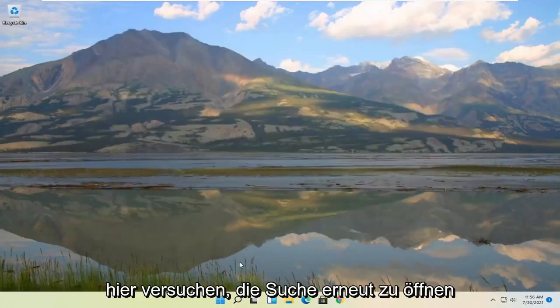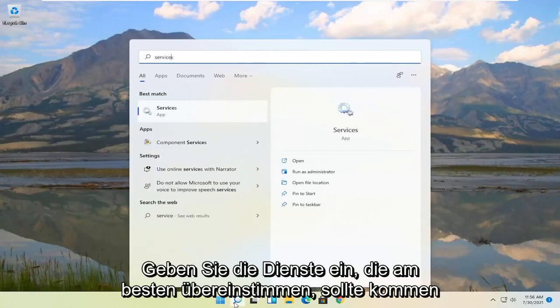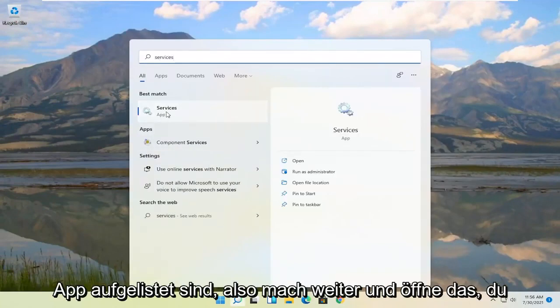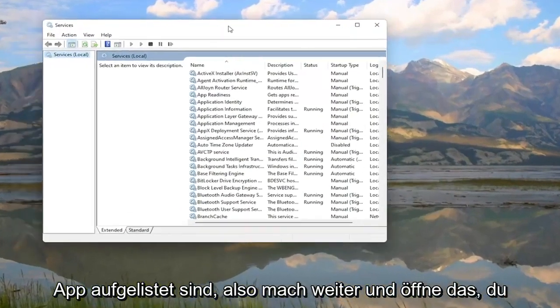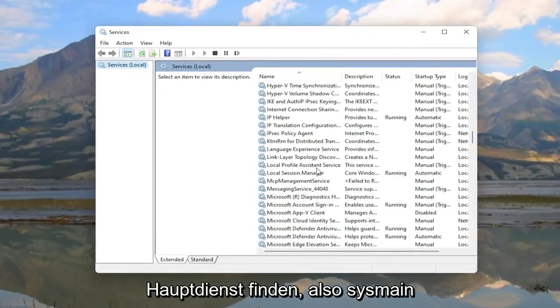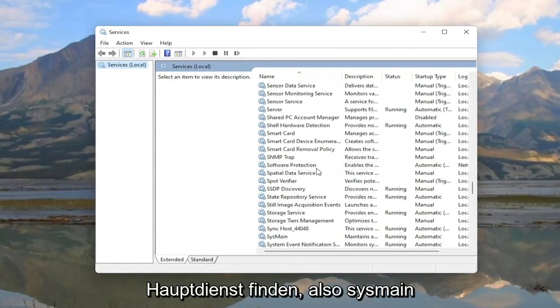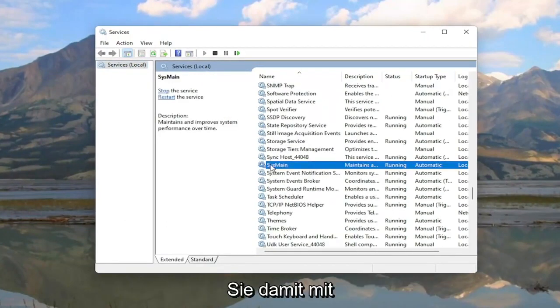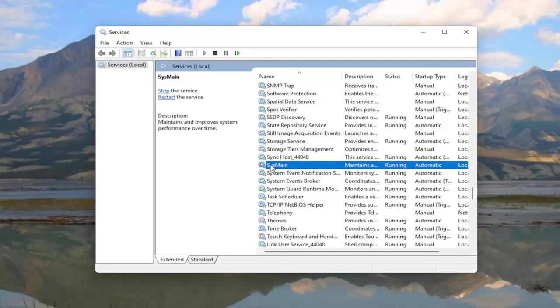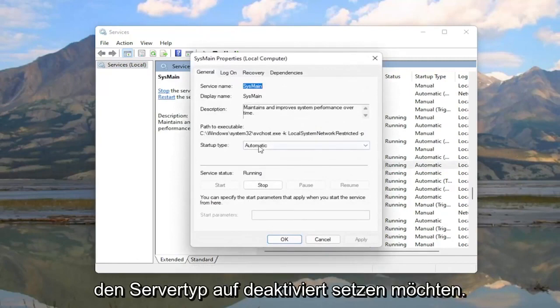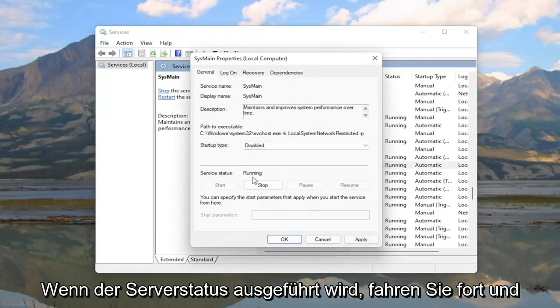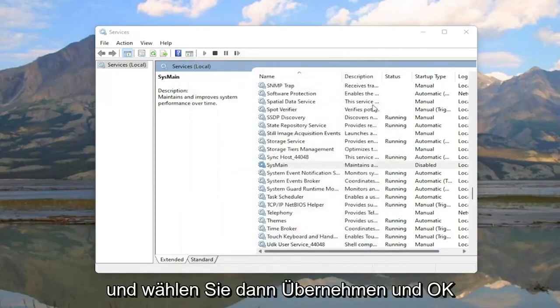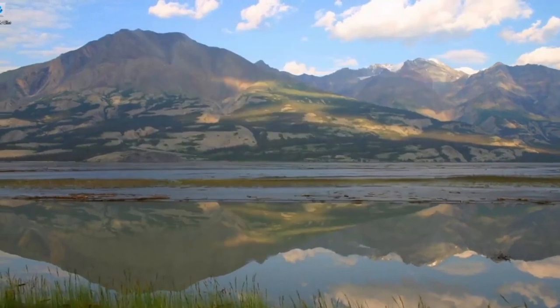Something else you can try here too would be to open up the search again. Type in Services. Best match should come back with Services listed right above App. So go ahead and open that up. You're going to locate the Sysmain service. So S-Y-S-M-A-I-N. This is formerly known as Superfetch. If you guys are familiar with it with previous iterations of the Windows operating system. So go ahead and double click on it. You want to set startup type to Disabled. And if service status is running go ahead and stop it. And then select Apply and OK. Once you've done that you can close out of here as well.